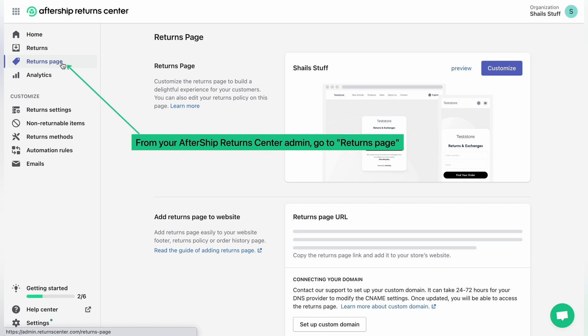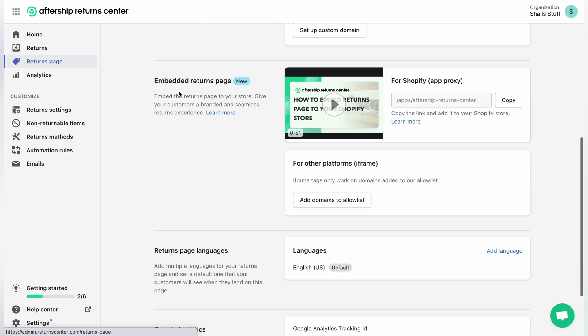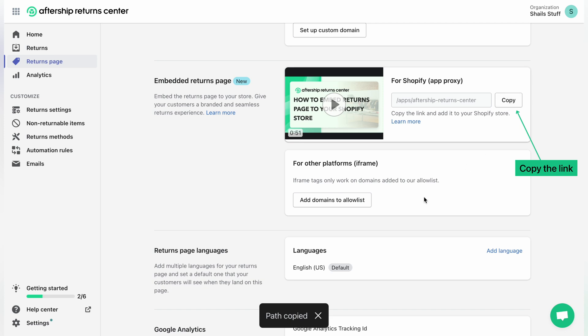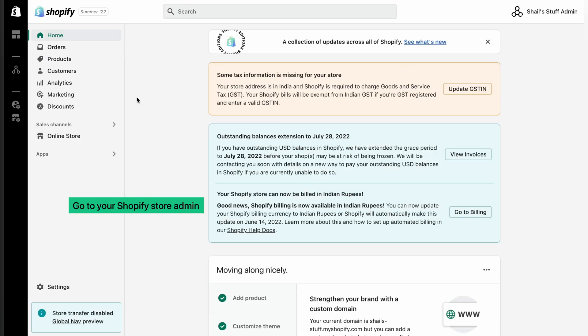Once you click on the Returns Page, scroll all the way down until you reach the Embedded Returns Page section. To embed the returns page into your store, simply copy the link on the right-hand side. There's already a copy button, so just click on it and your link will be copied.